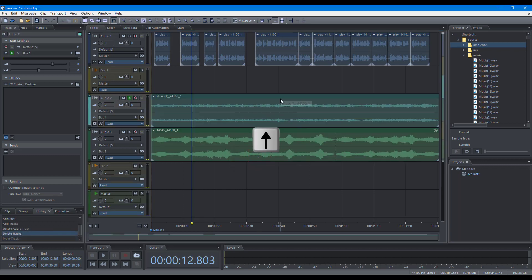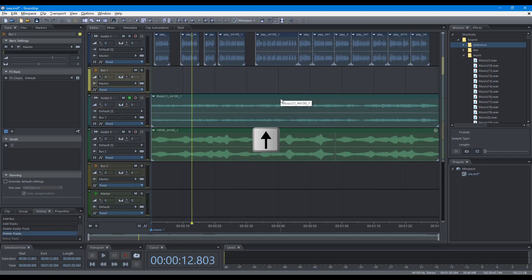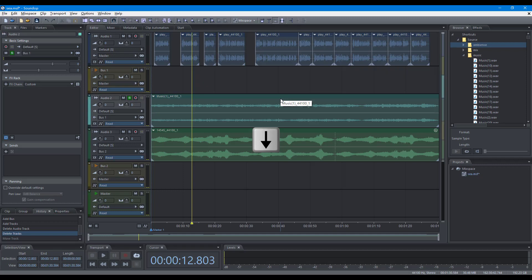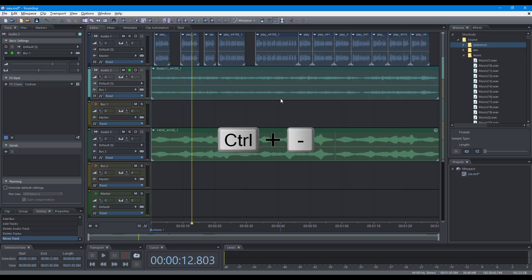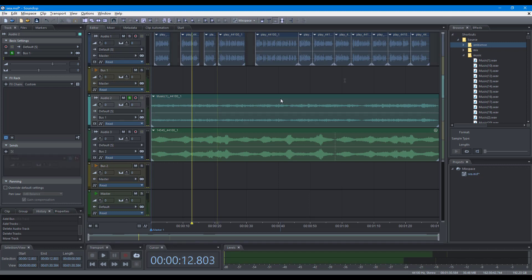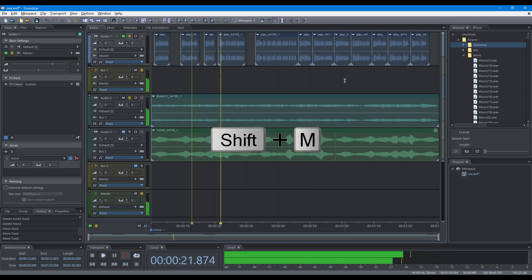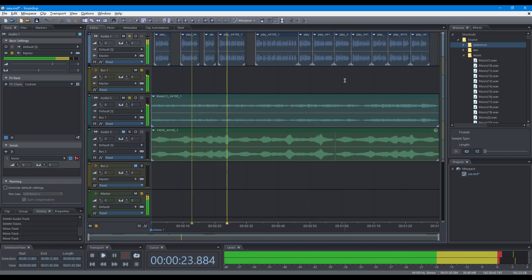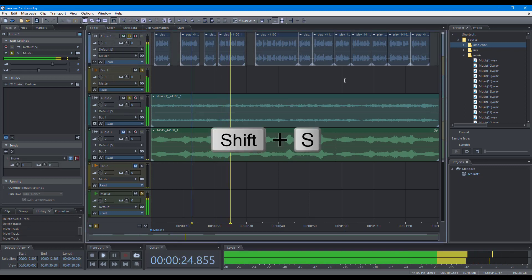Select the previous track, select the next track, move track up, move track down, suspend mute, suspend solo.